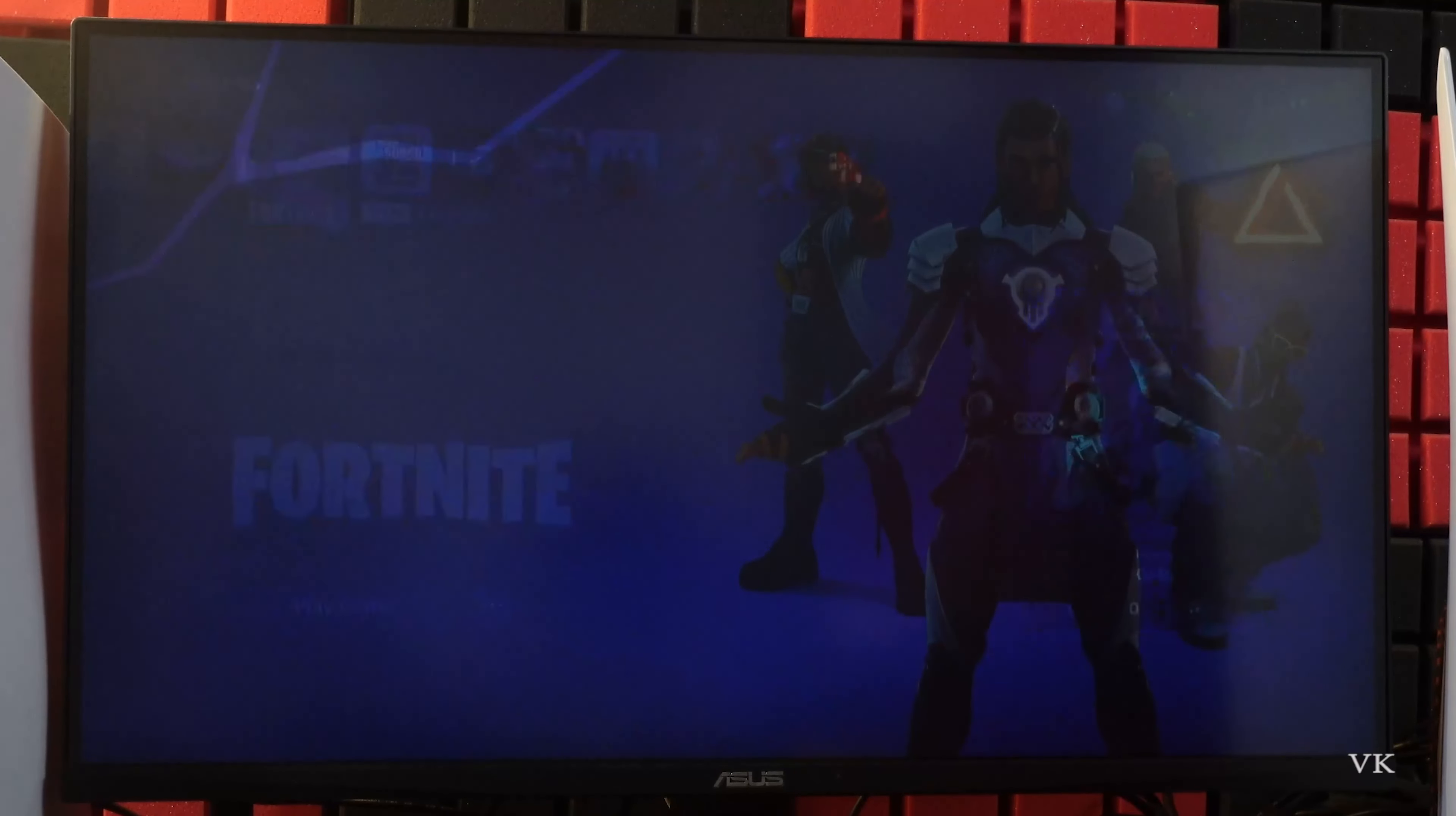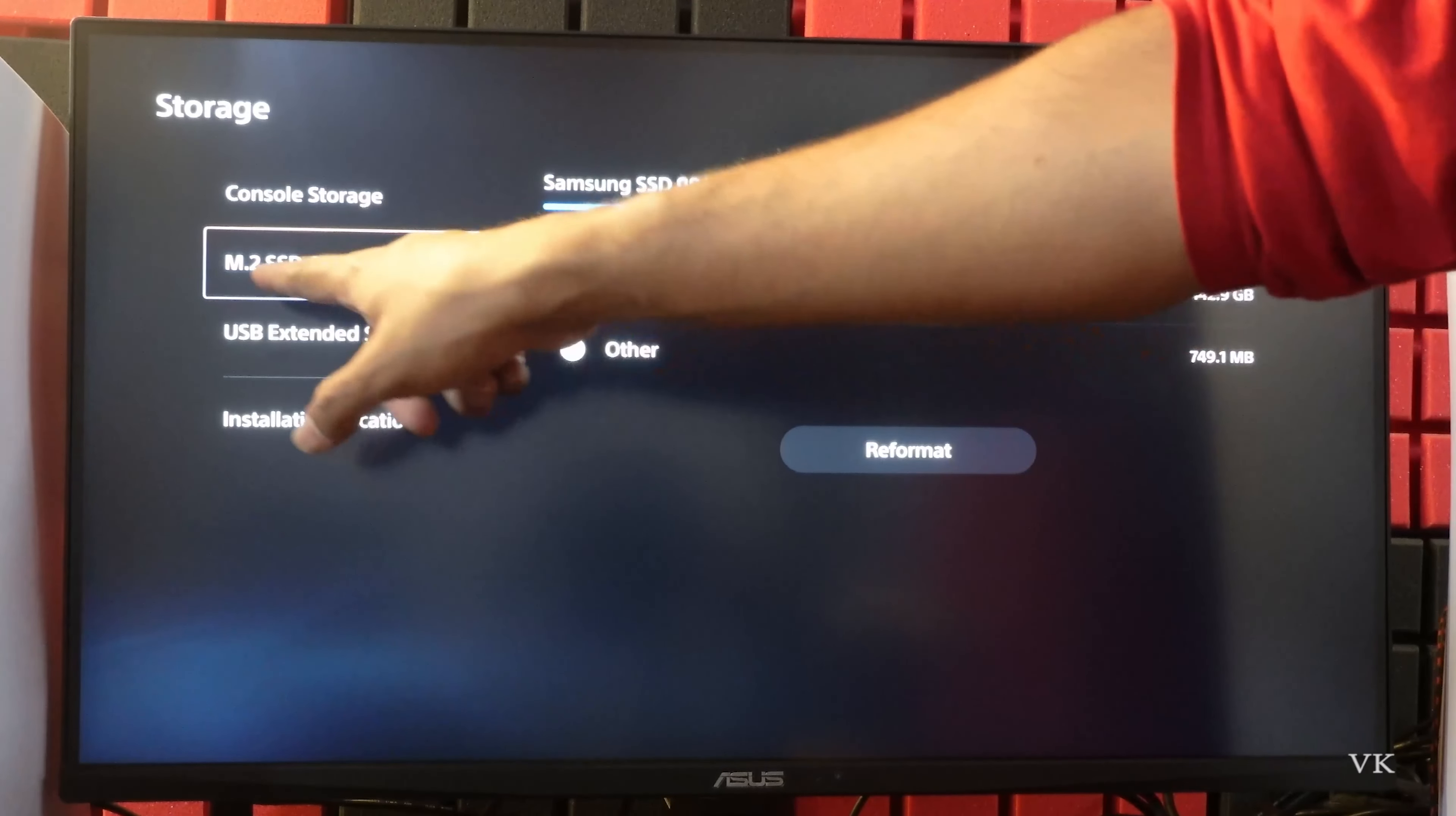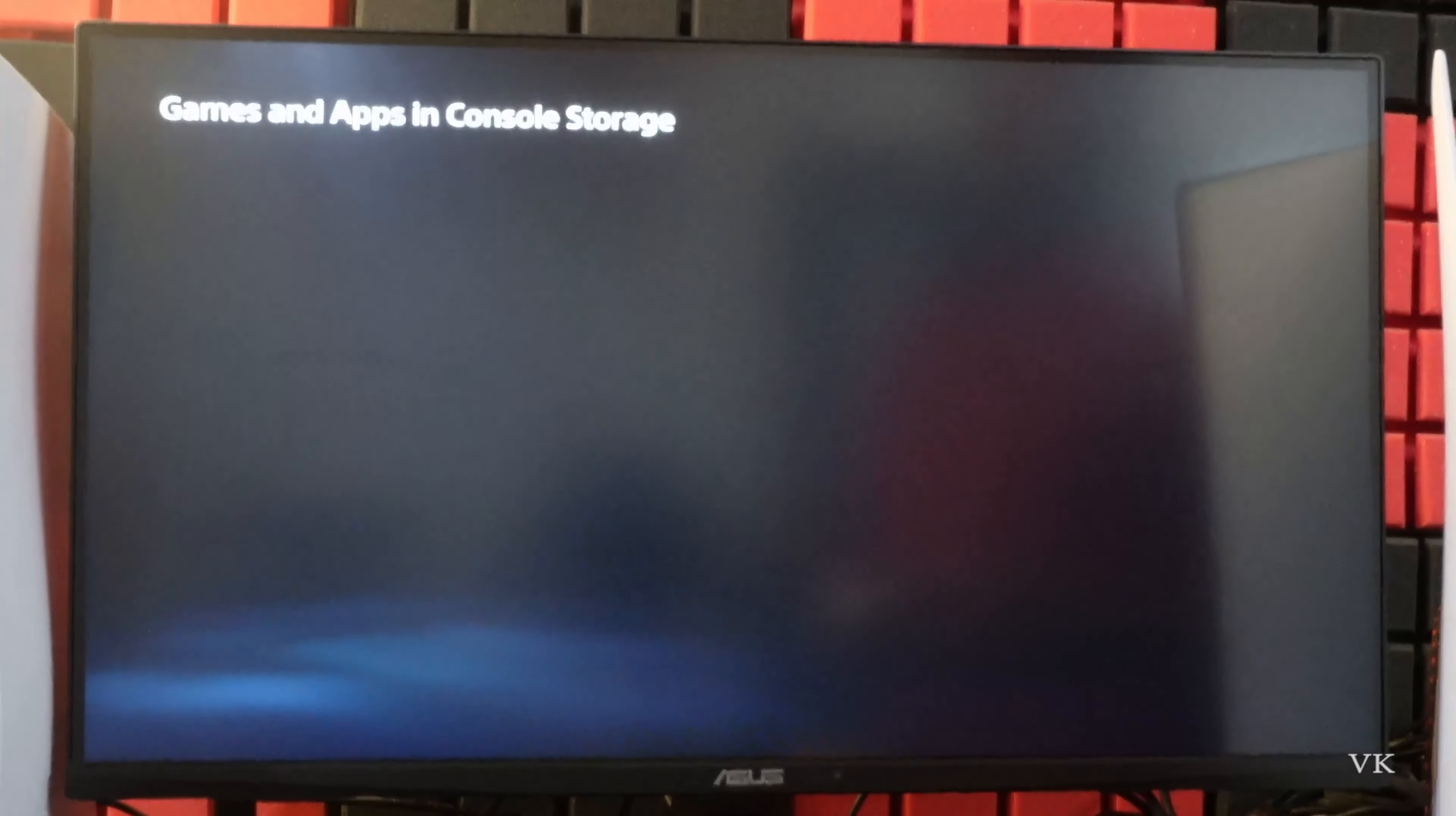So go to settings. Here we need to select this console storage. This is the internal storage, also M.2 SSD. So I'm going to choose that. And here my games and apps. So choose that.